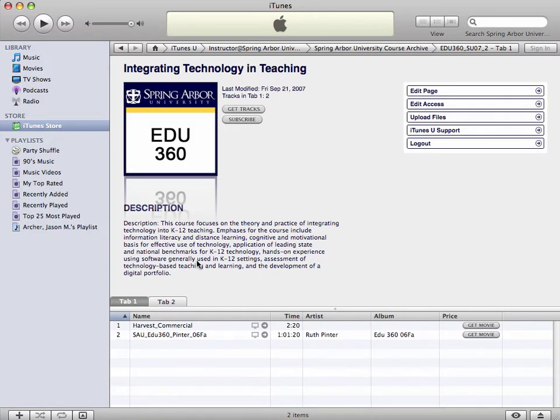Once they get to iTunes U, you can do a couple of different things to consume the content. You can watch the video or listen to the audio file. You can download it, and you can also subscribe to it. Let me show you these three things.